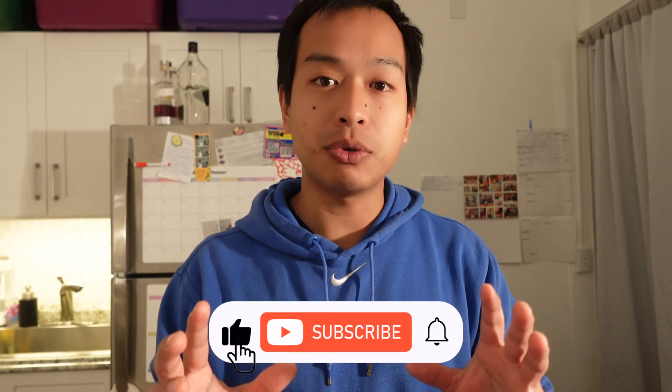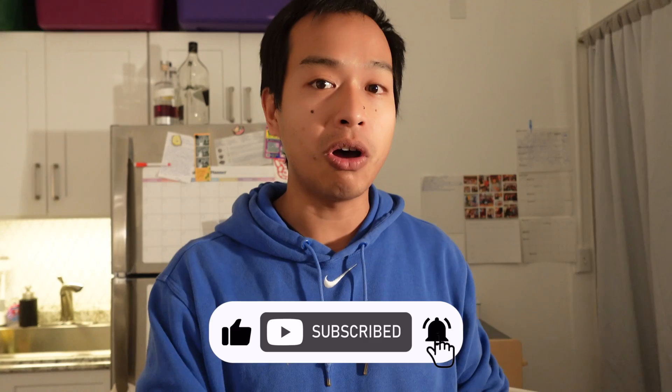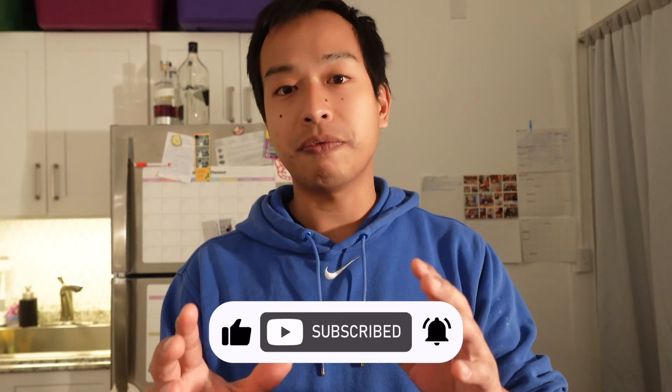You know, if you got value from this video, subscribe to my YouTube channel and turn the notification bell on so you get notified when new videos are released.